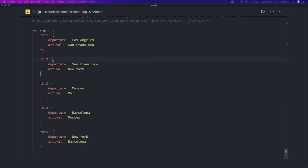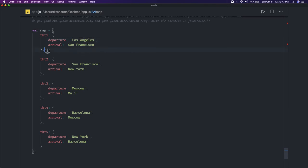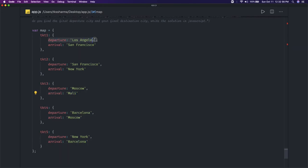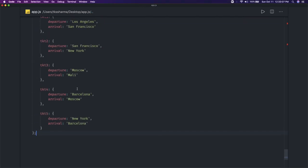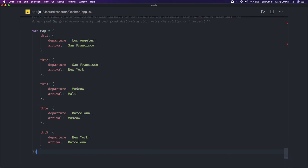For example, you can see: Los Angeles, San Francisco, New York, Barcelona, Moscow, Mali. From this data you can tell the output should be: departure is Los Angeles and arrival is Mali, because that is the last station. How can we solve this through a coding exercise?